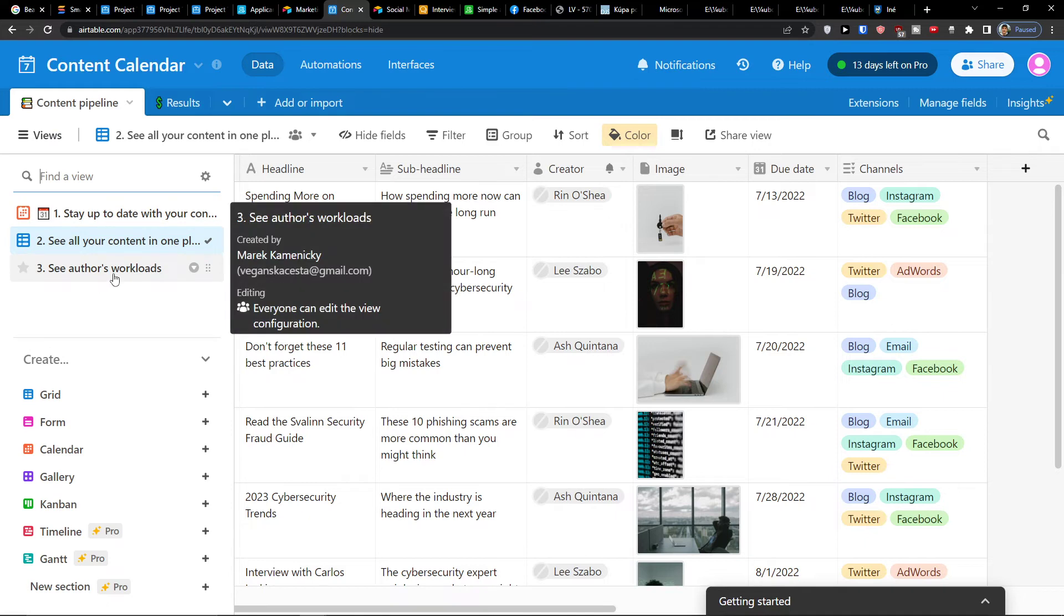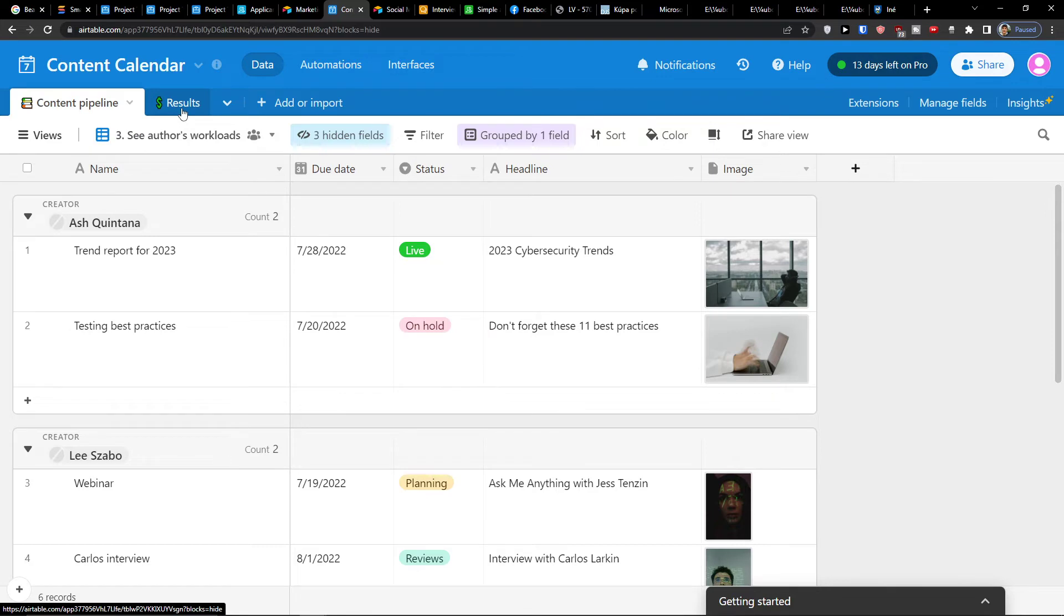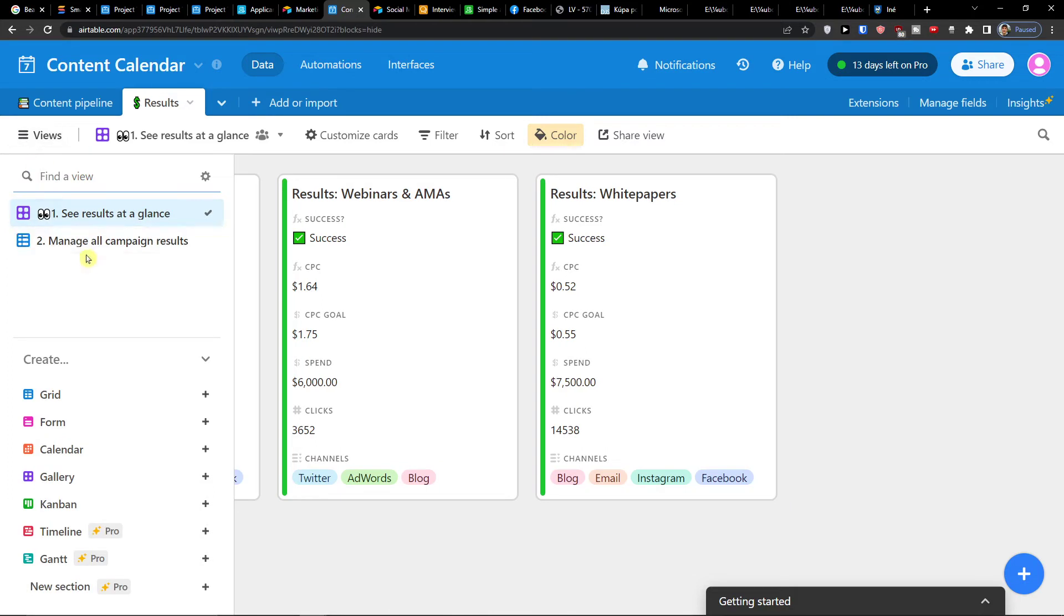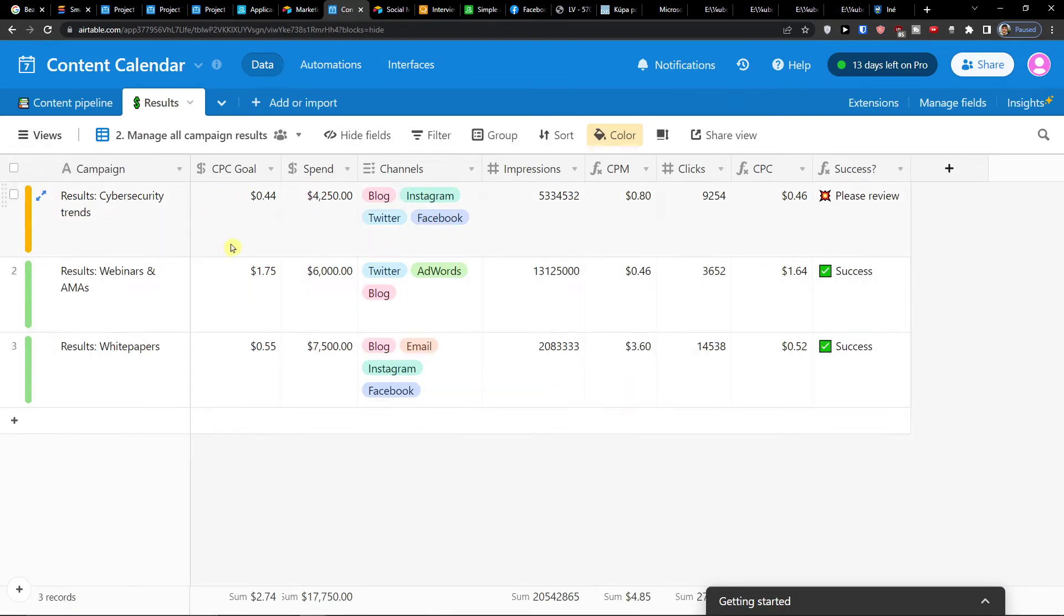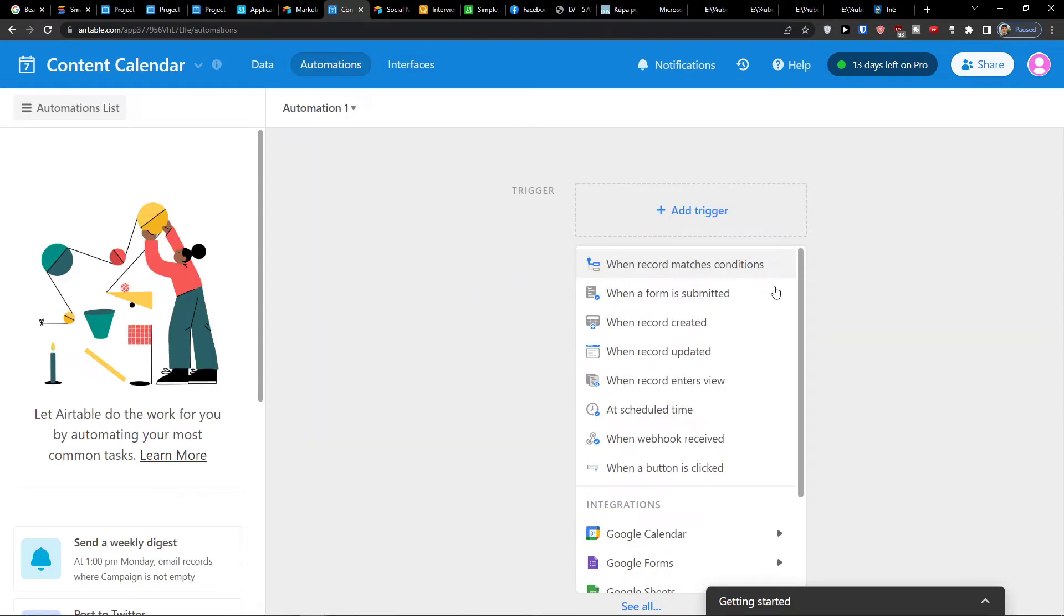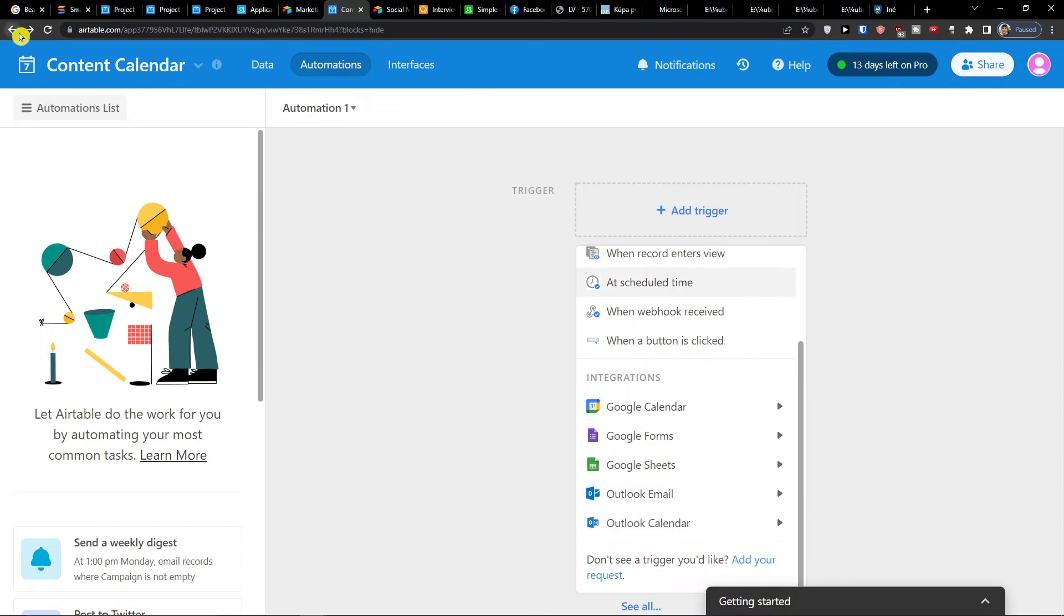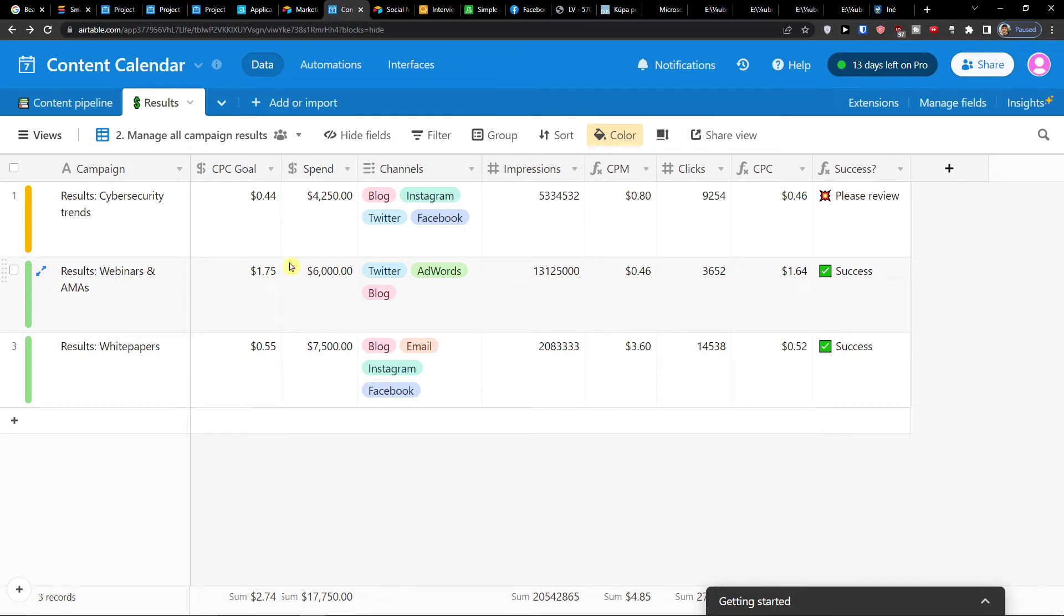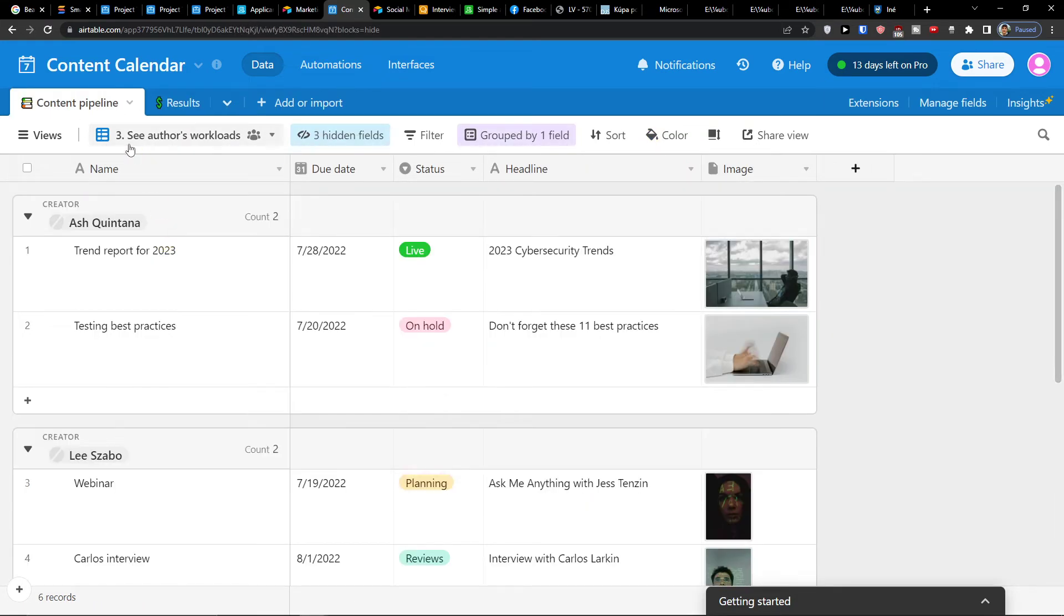And then you're going to find the results. So here in the content pipeline you can have it also by workload of author. And then you're going to find in the results you can simply see how well it's actually doing. So manage all campaign results and then you see from Facebook or elsewhere. You see the cyber security trends, CPC, spend, channels. Then you would have impressions, CPC, click, CPC. Now what you can do is when you click on automations, you can see some automations here or you can integrate it with Zapier if you need some data from Facebook ads or Google ads or Instagram.